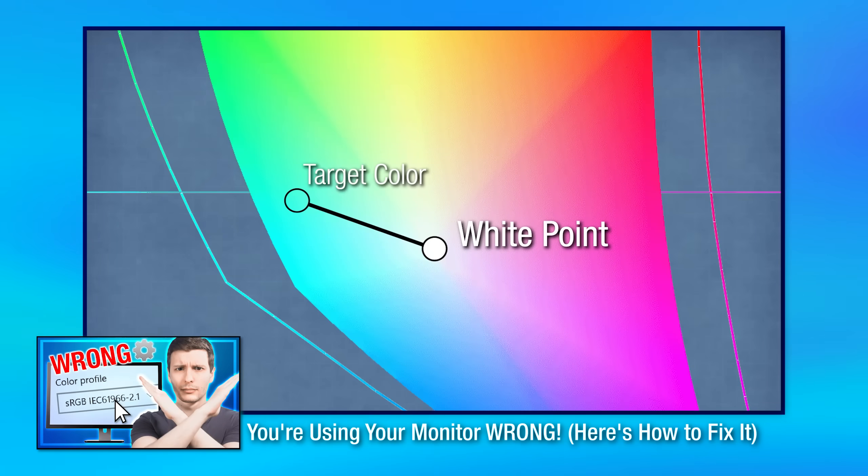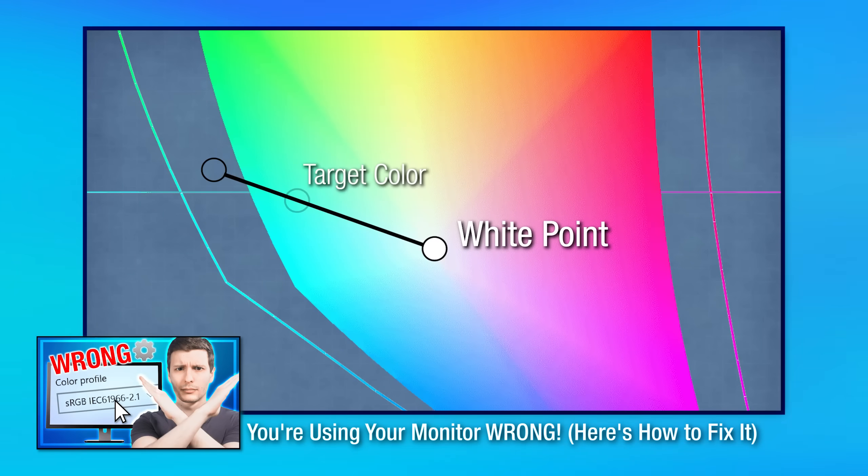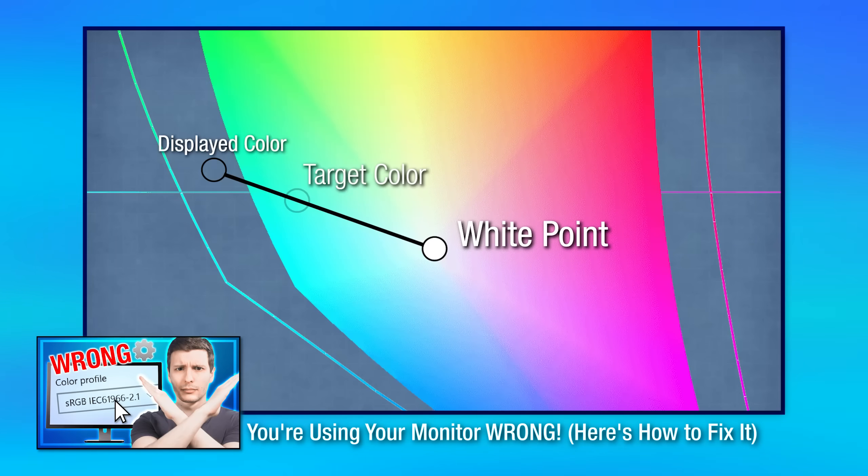But if a image has an embedded color profile that specifically is saying, no, you should be using sRGB. This is the proper way it should look. Then your monitor doesn't know how to display that. So it still displays it at maximum saturation. And that's why you wouldn't notice a difference in the images.